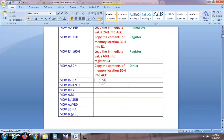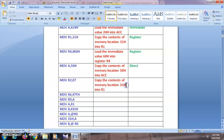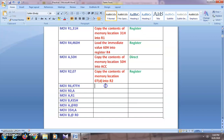Next: MOV R2, 07. We are copying the contents from location 07 to R2. Here 'h' is not specified, meaning 07 is the address of the memory location given in decimal. So the comment will be: 'Copy the contents of memory location 07 (decimal) into register R2.' Again we are using a register, so the addressing mode is register addressing mode.